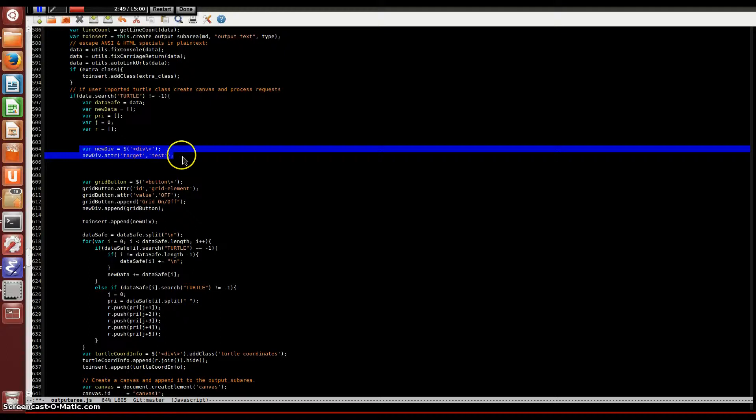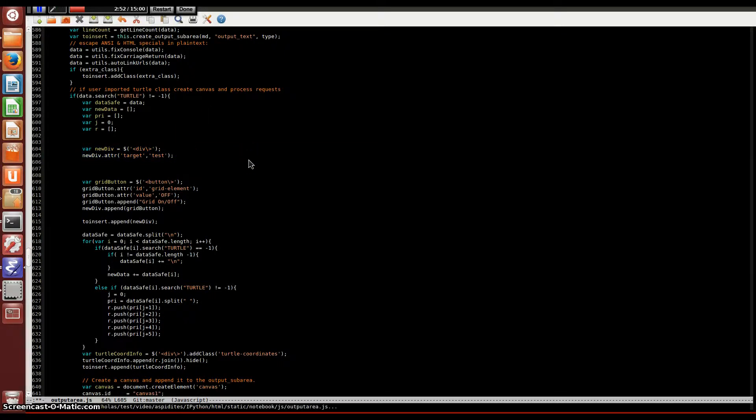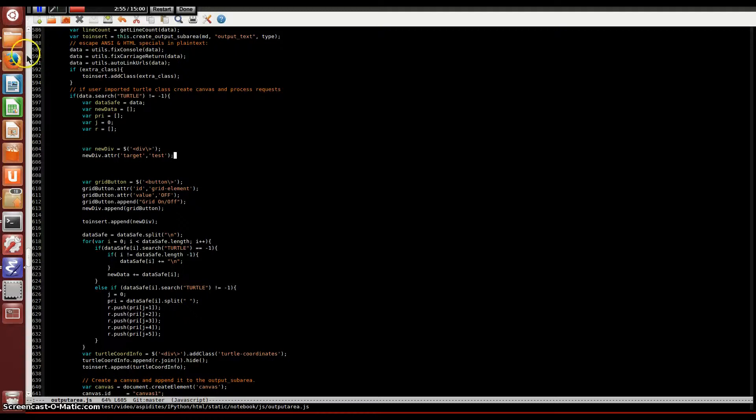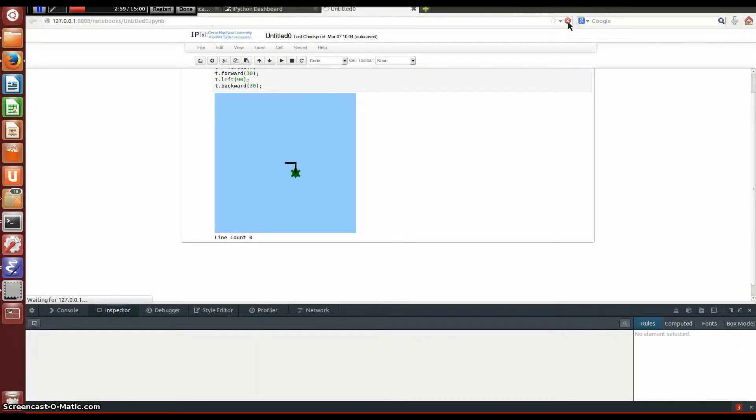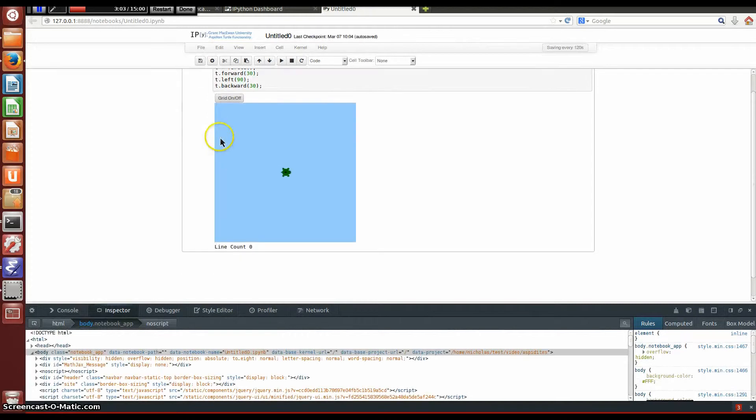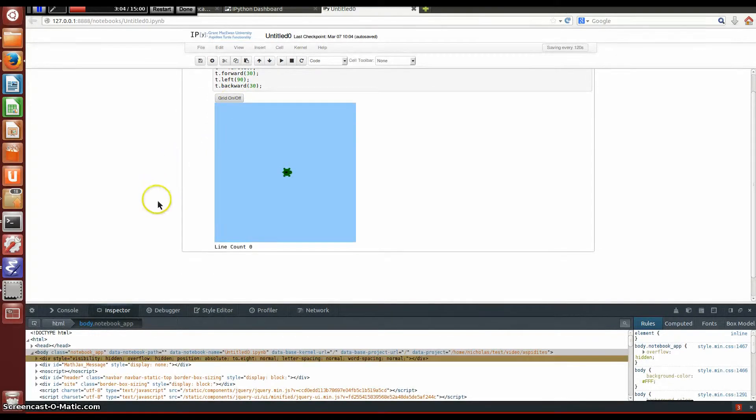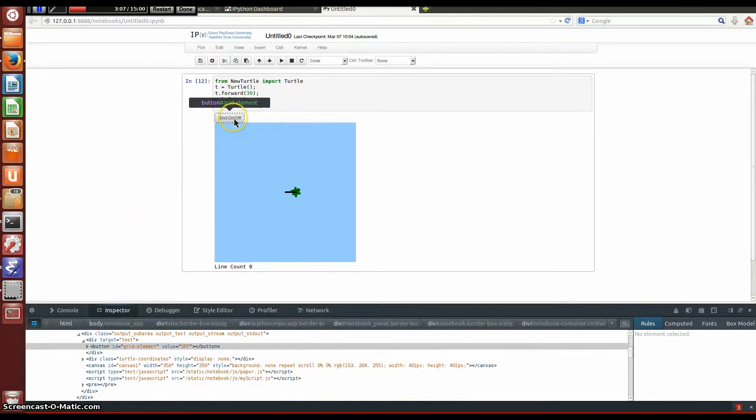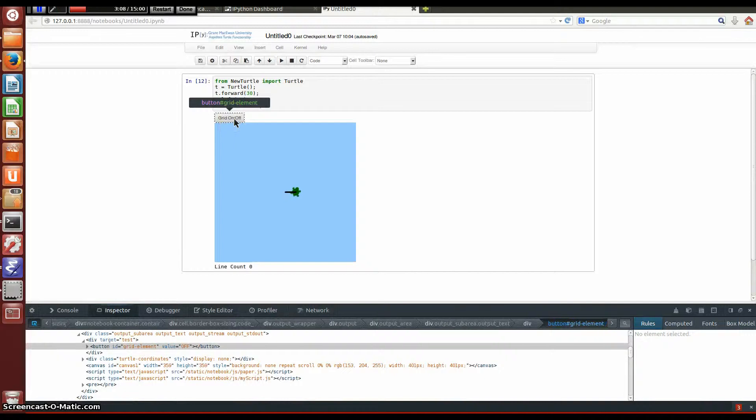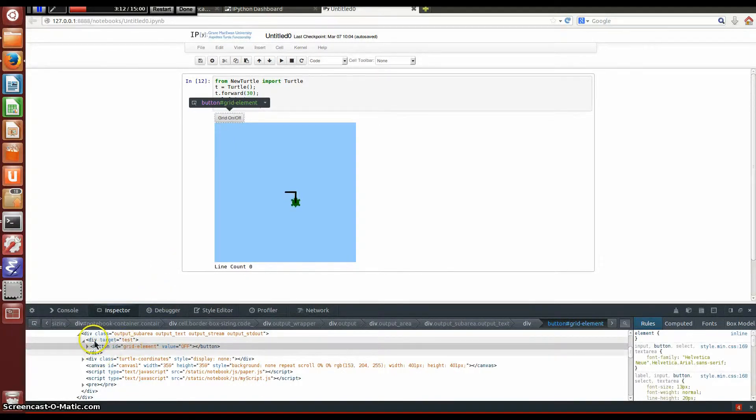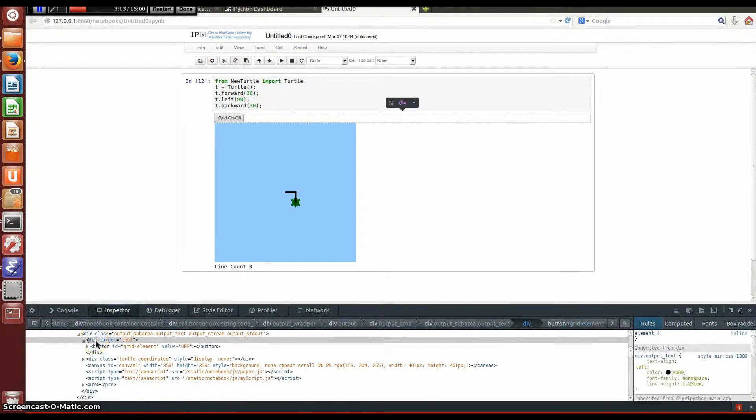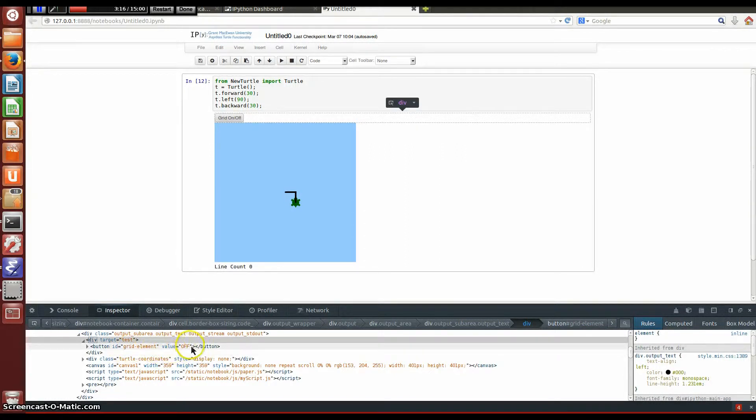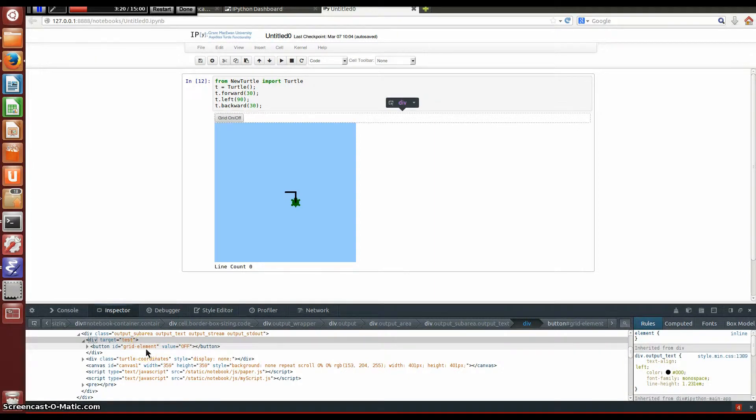I will save this and you'll see what we see now. Just go back to the notebook and refresh. Okay, so now we actually have a button here that we created. I'm just going to click on that with the developer tools and you'll see that it was appended to the div that we created. Now we have our button here with our value off and it's named gridElement, which we put in the JavaScript. So everything's making sense so far.